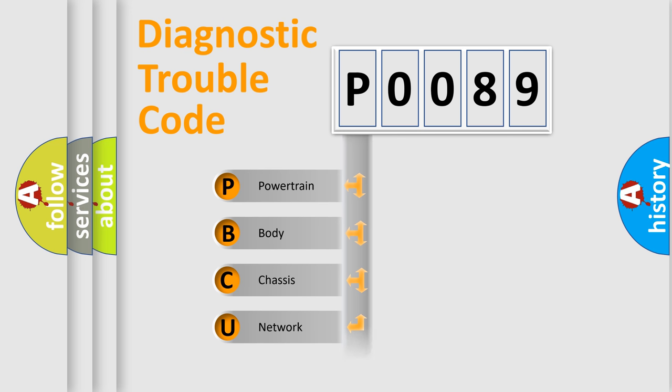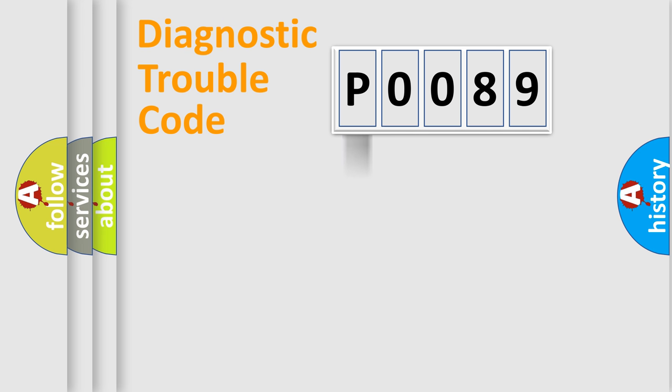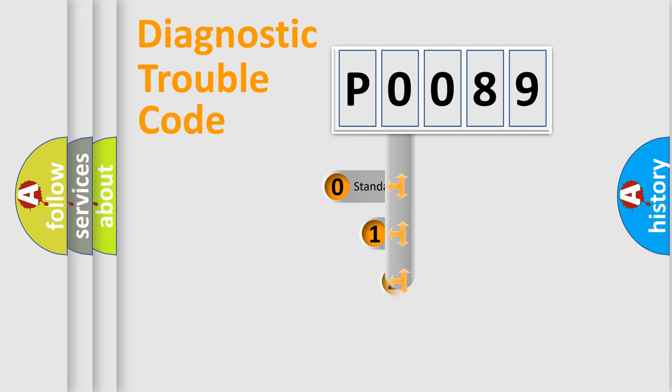Powertrain, body, chassis, network. This distribution is defined in the first character code.